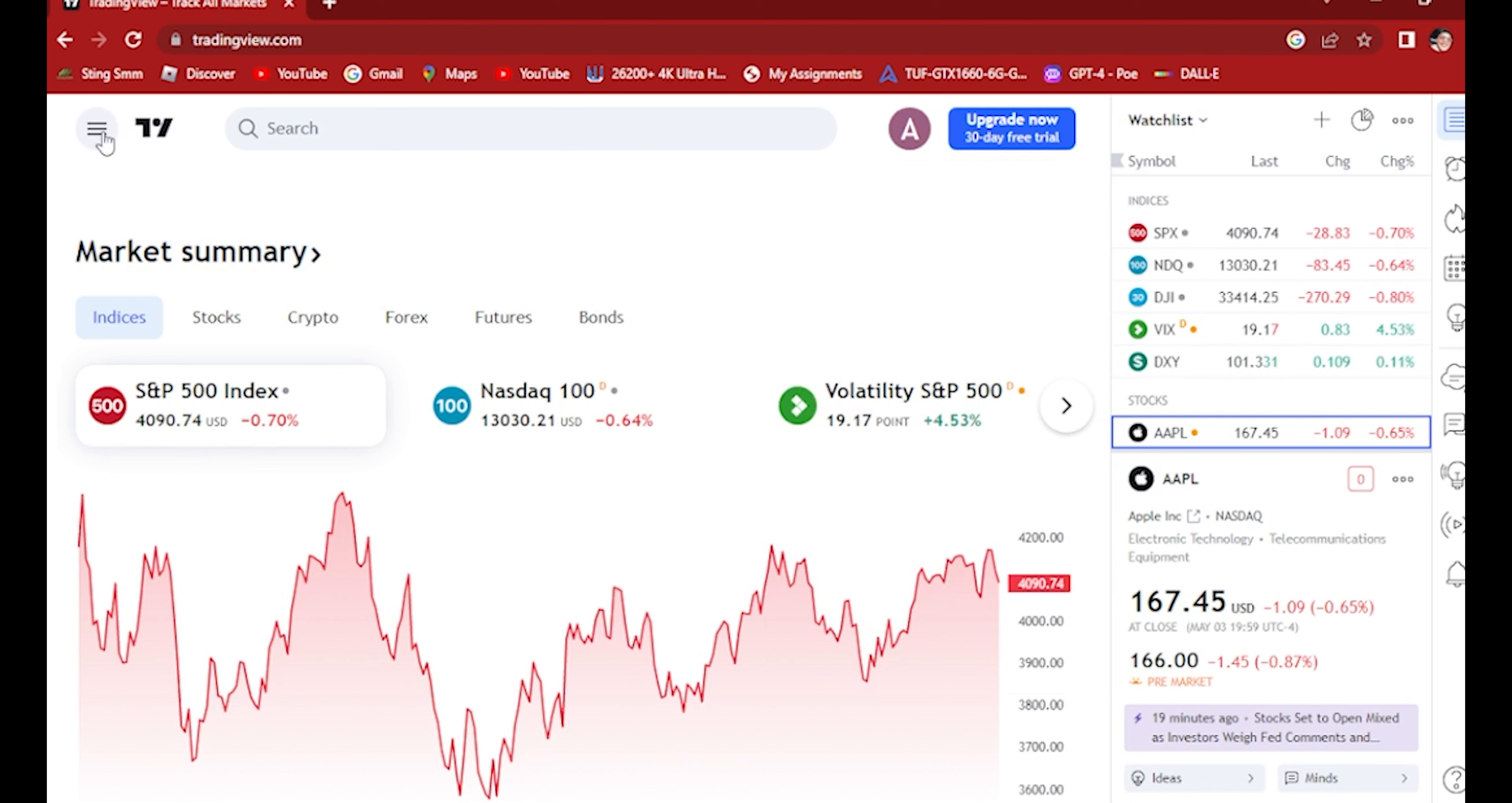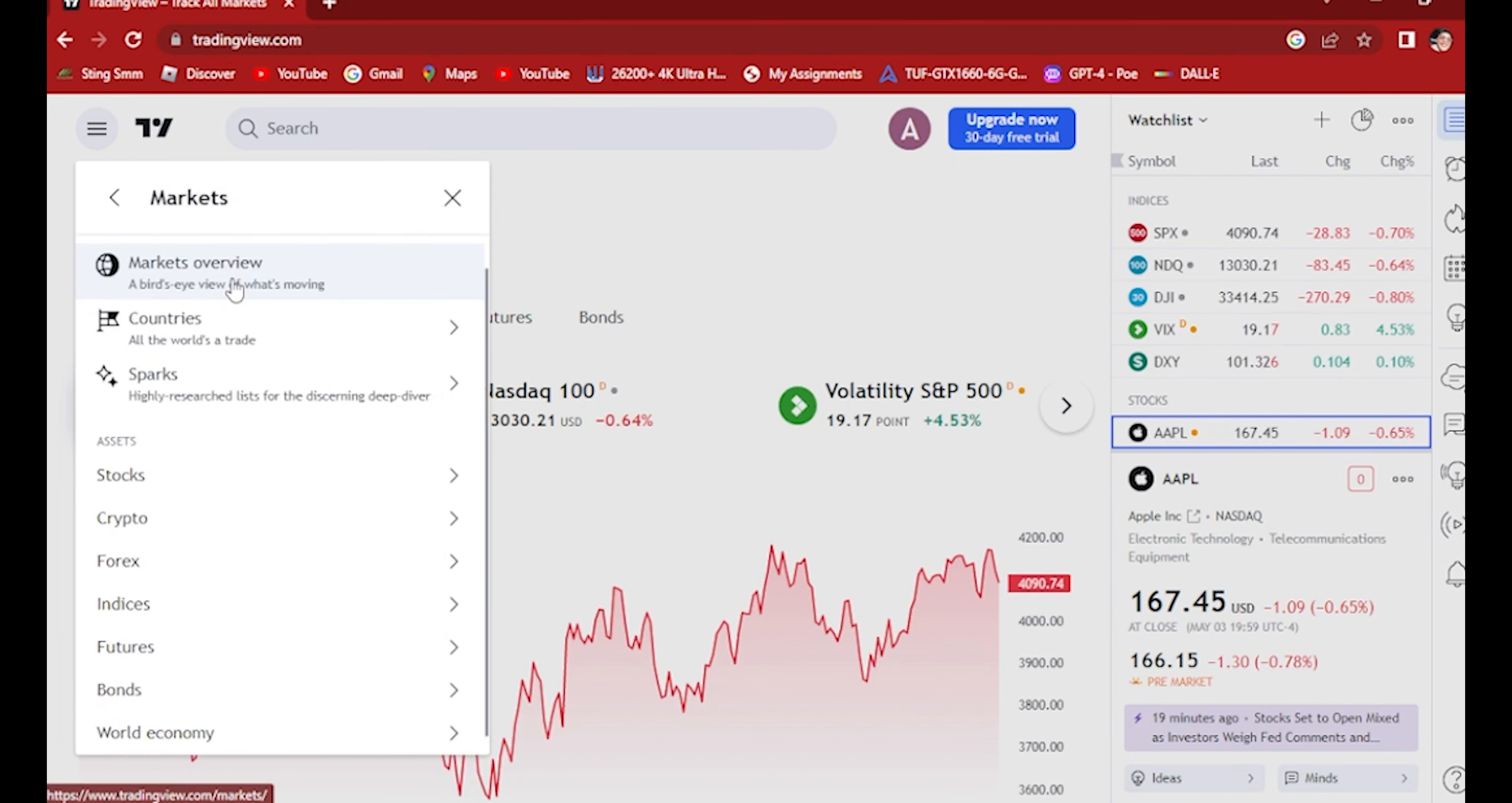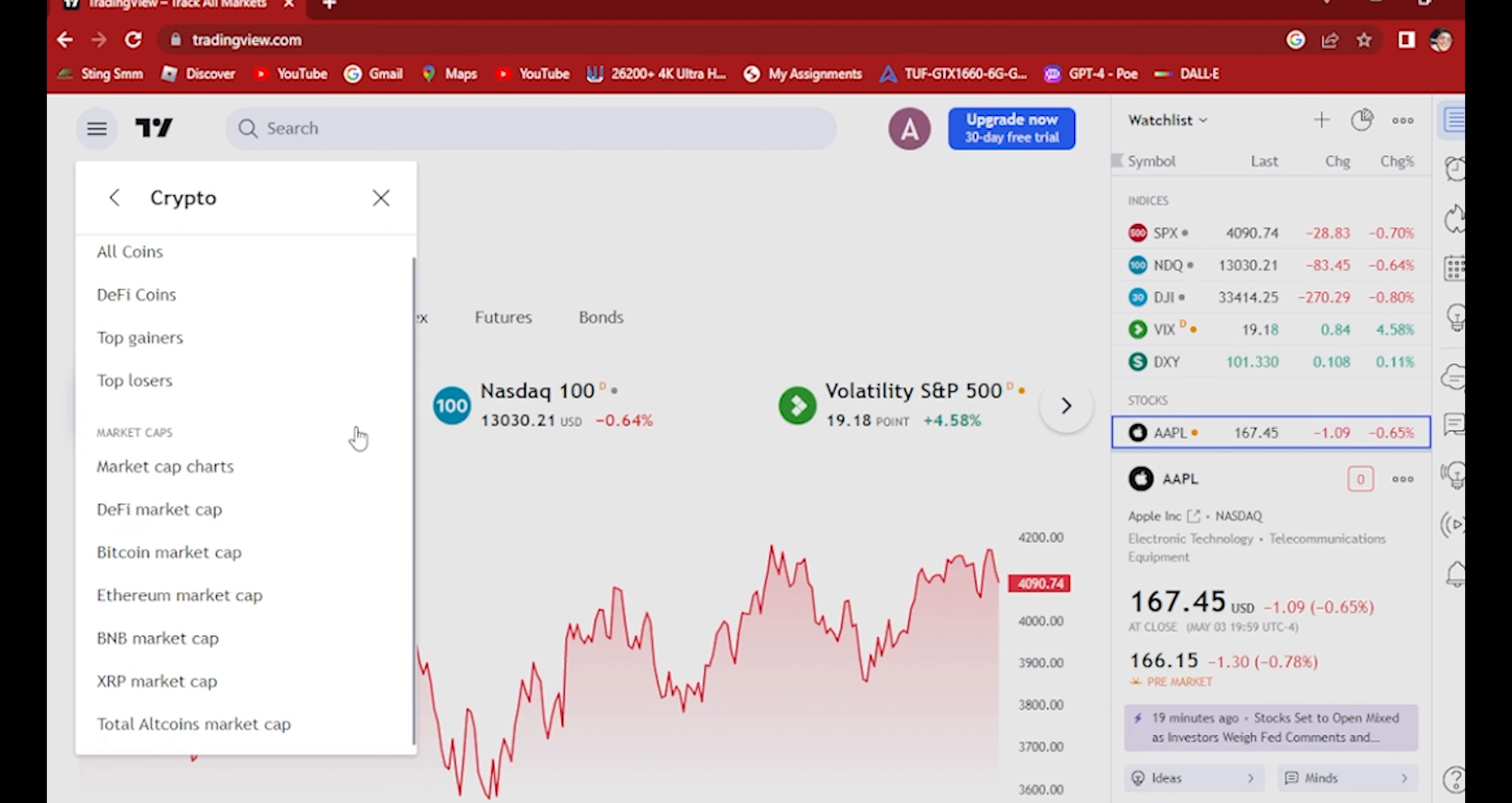Once you're in, pick this market tab here. Click on this and scroll down a little bit to crypto. I want to show crypto.